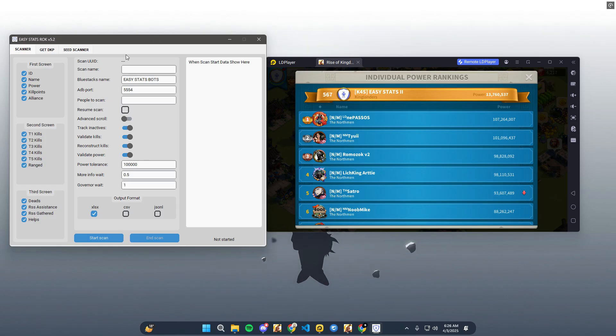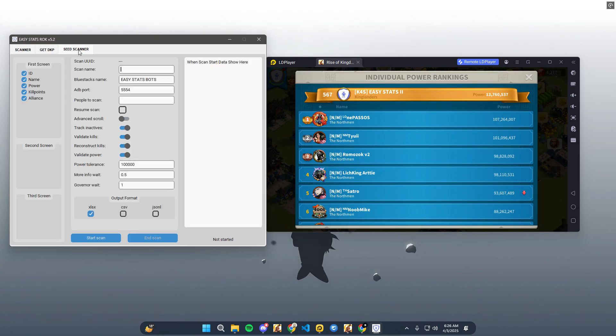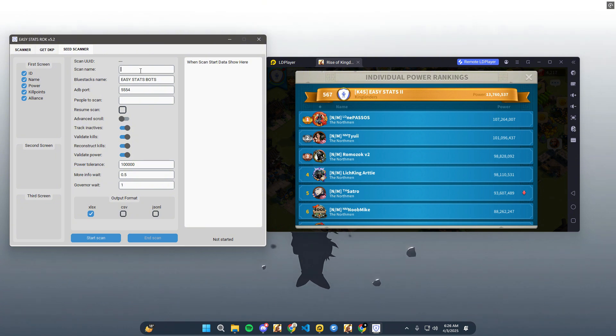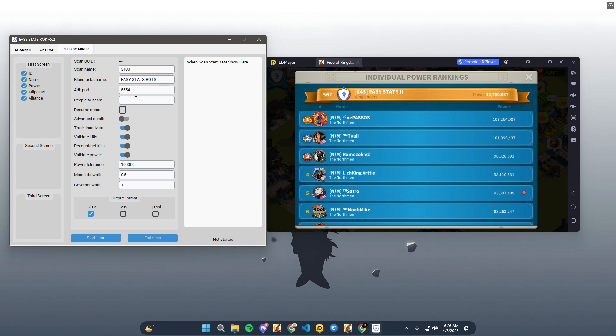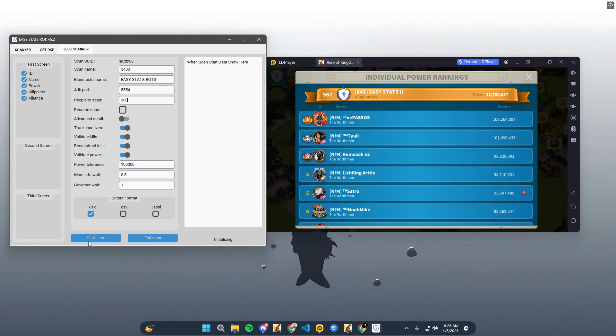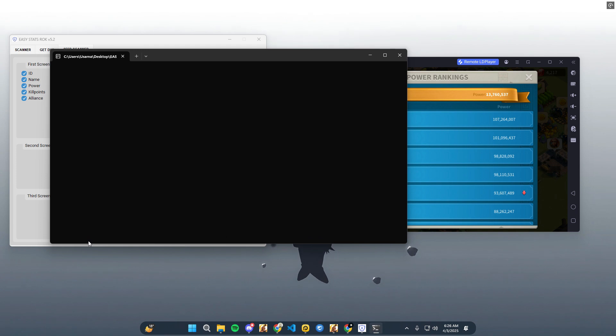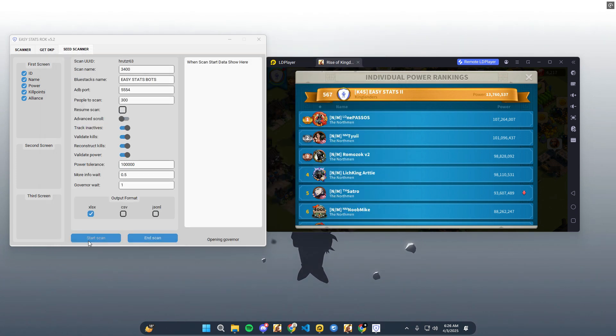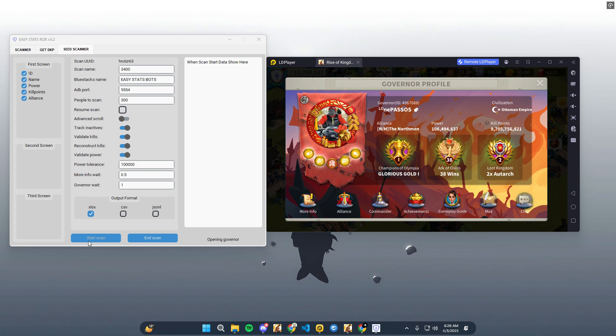Forgot Kingdom Seed? Follow these steps. First, enter the kingdom number and the number of top players you want to track, e.g., top 300. Second, start the bot. It will generate a sheet in the scan seed folder.